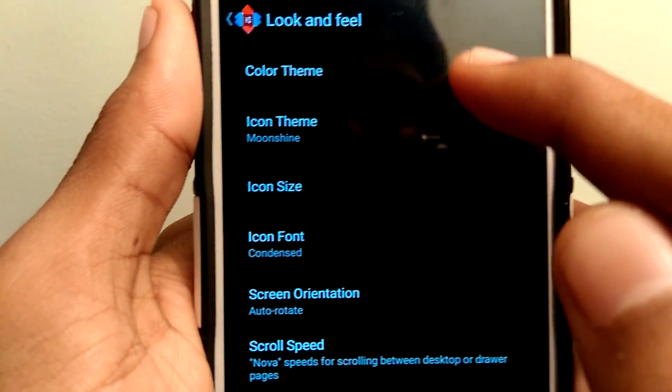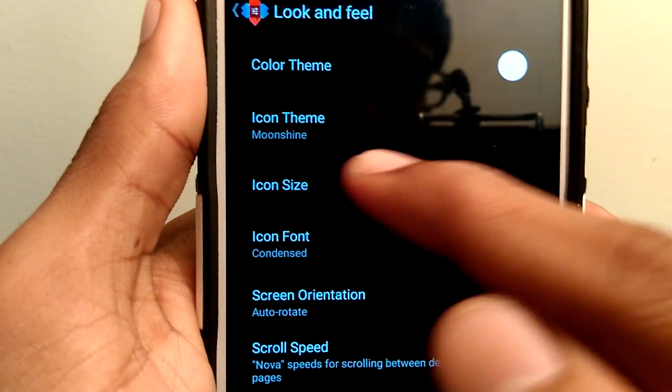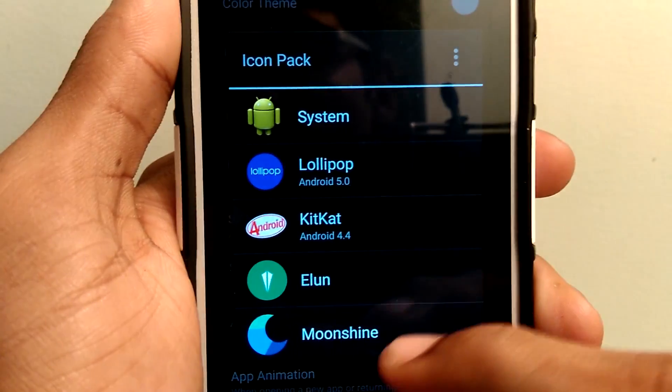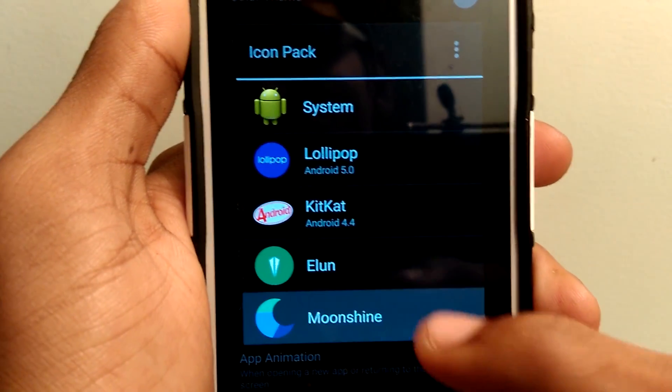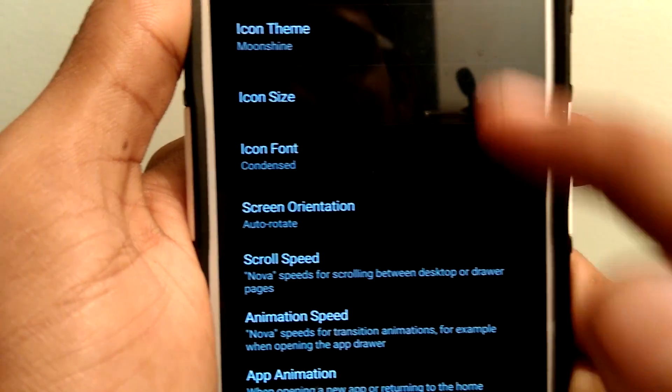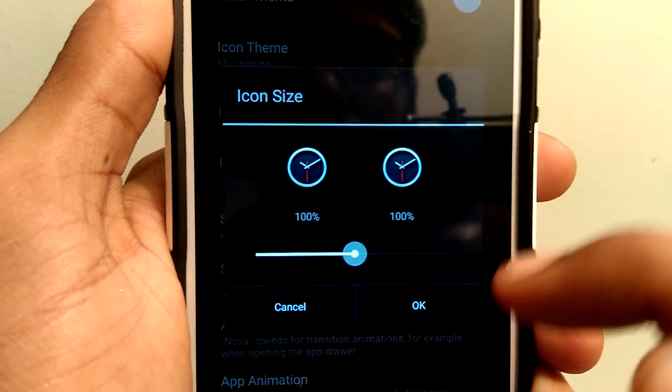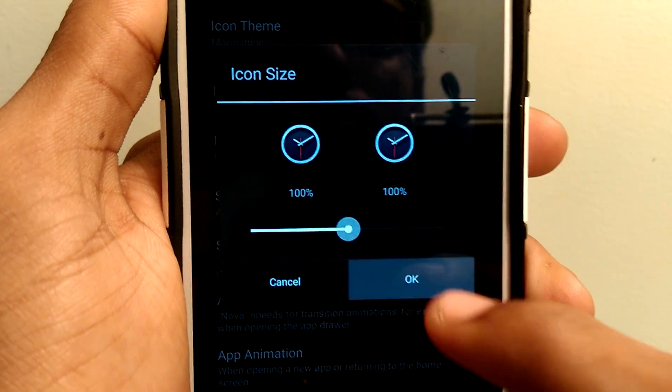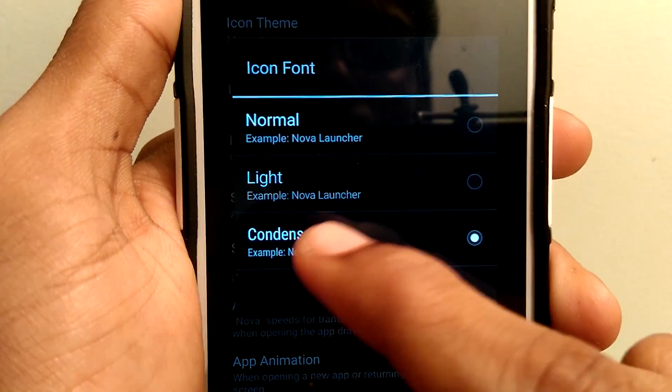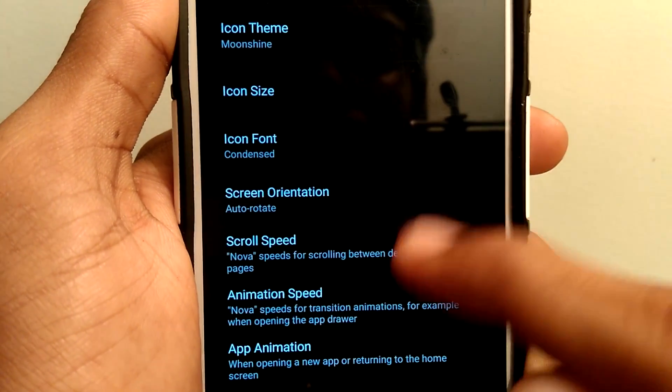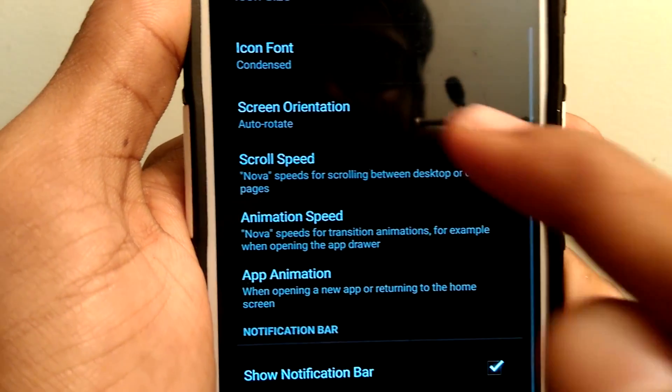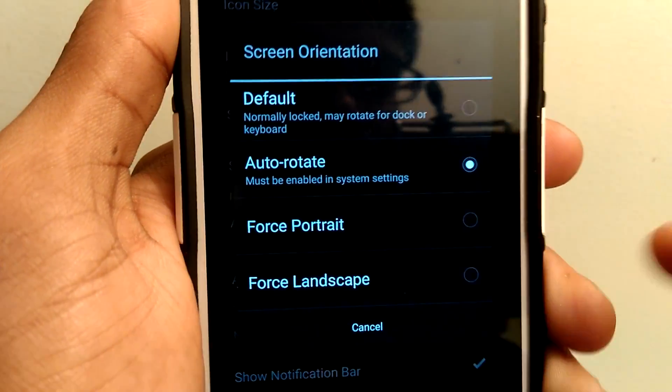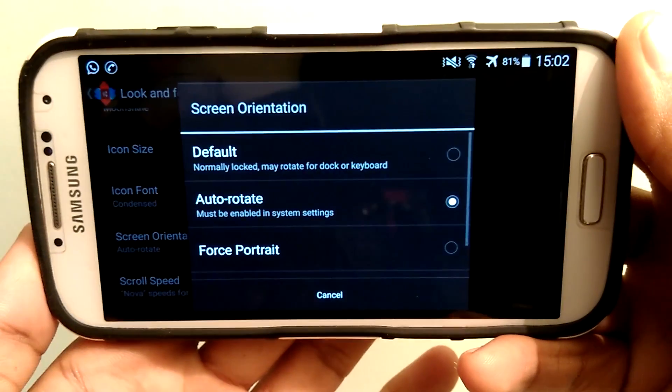Now coming to the Look and Feel, set the color theme as white and I have selected the icon pack as Moonshine. I have given in the description the link, you can download it. Icon size, leave as default, that is 100%, and icon font as condensed. If you want, you can change it. I have selected the screen orientation as autorotate.